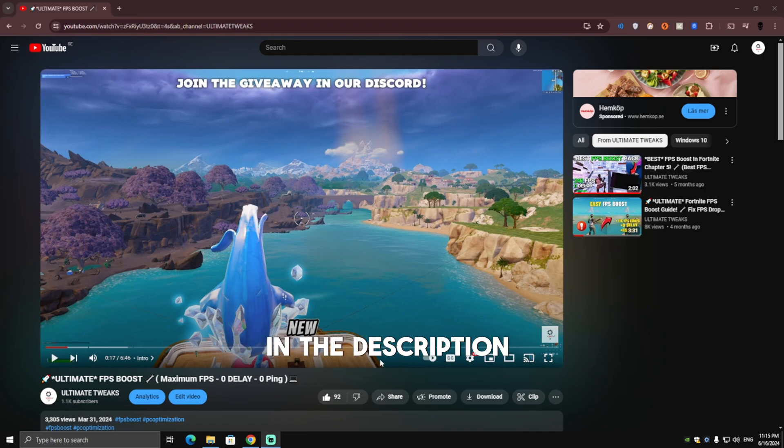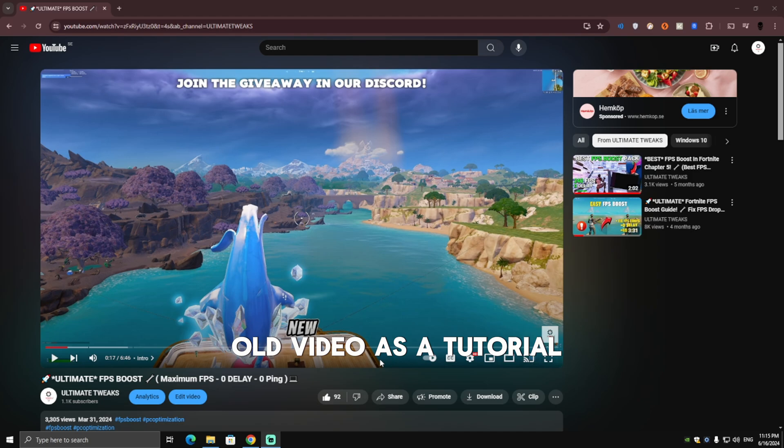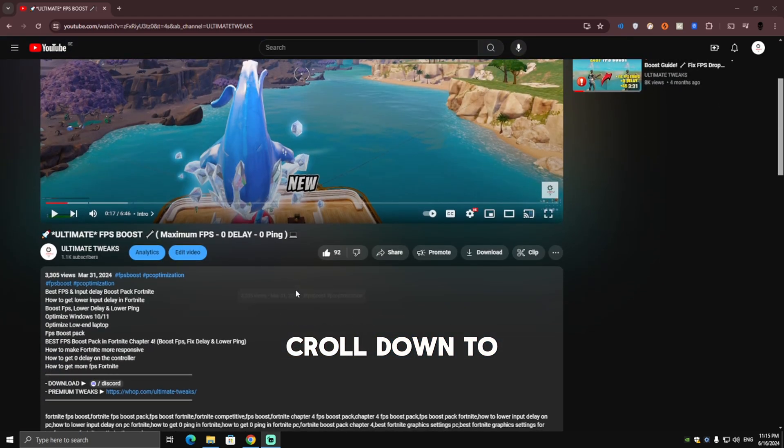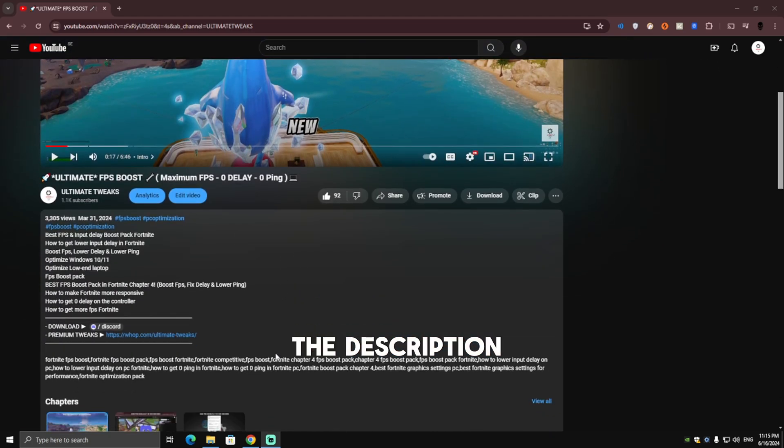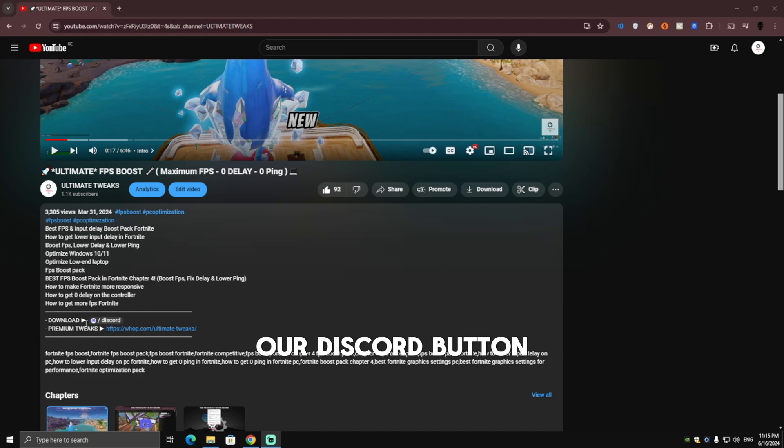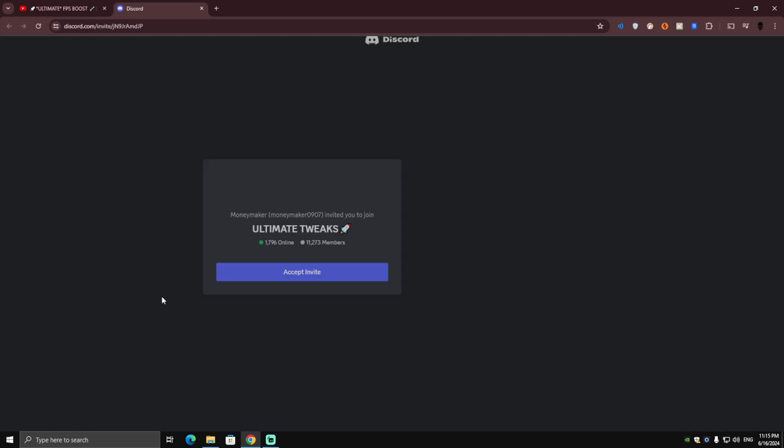First, you're going to join my Discord server, which you can find in the description of this video. I'll be using my old video as a tutorial. Scroll down to the description, extend it, and you will see a Discord button. Click on that, my Discord server should pop up, and then click on accept invite.